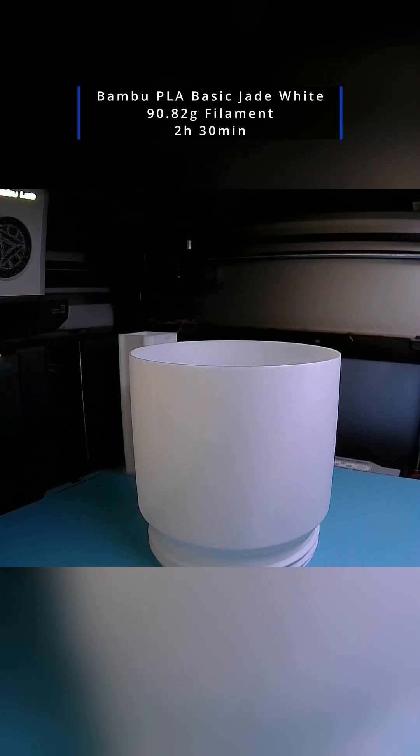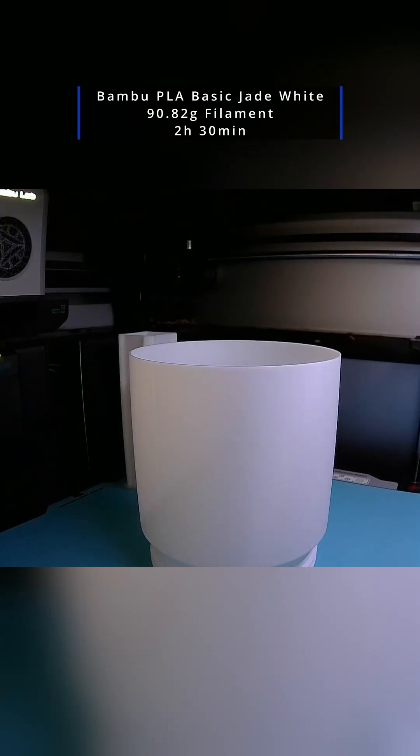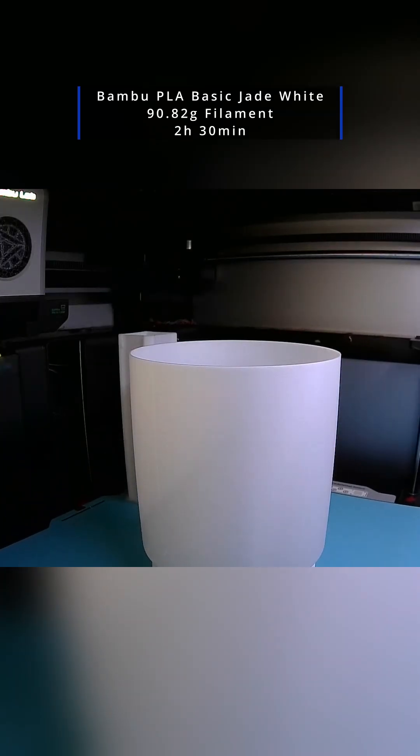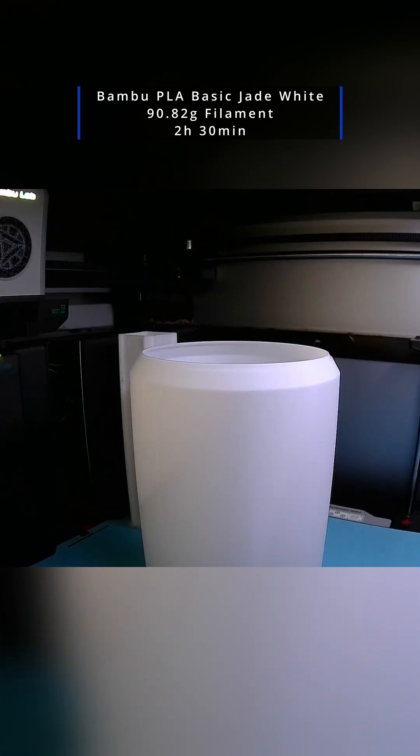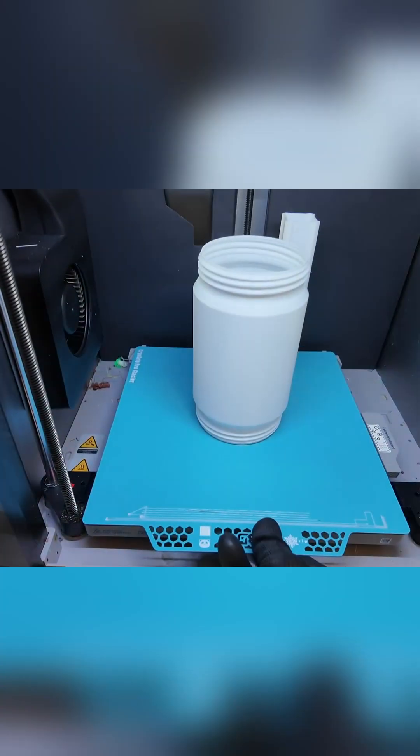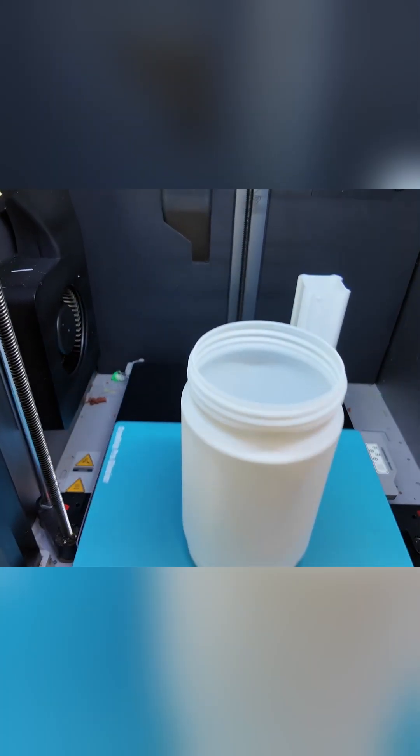I used a 0.16mm layer height, three walls with 15% infill for the base and cap, and vase mode one wall 0% infill for the tube. No supports, no brims, just clean, seamless printing.